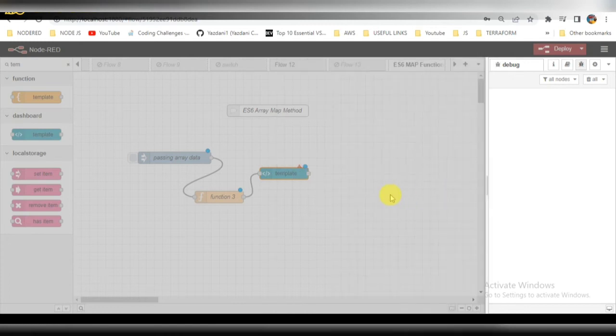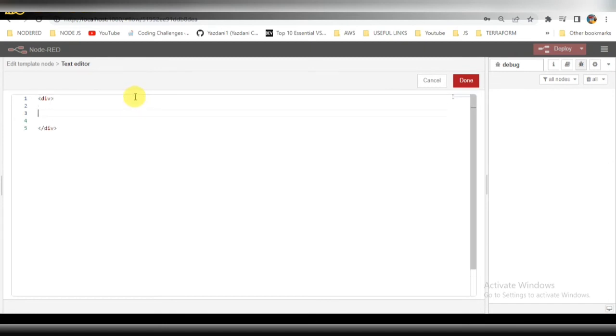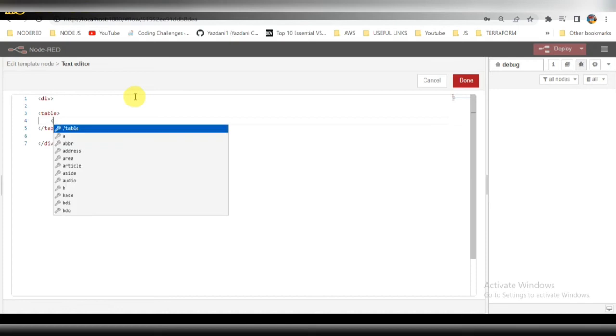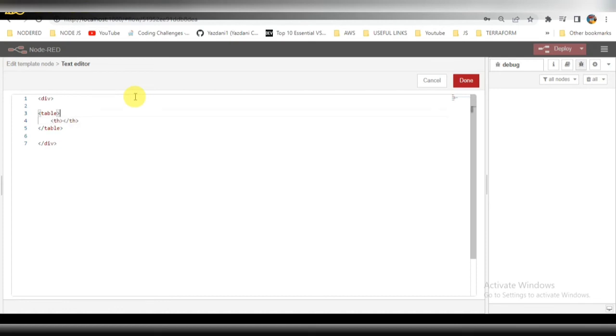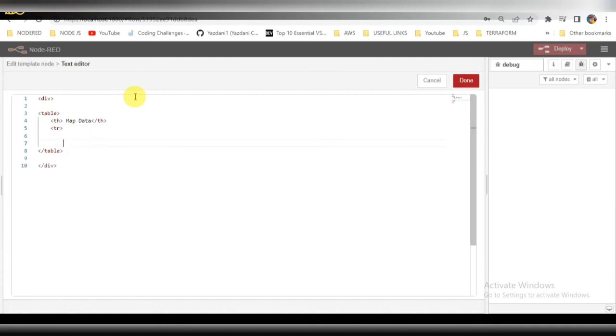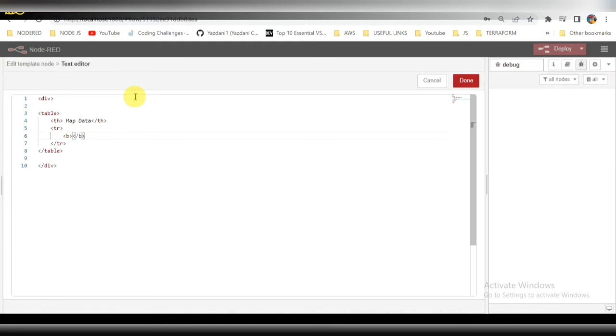I will remove this and create one table. Basically I am trying to render the data in the table here. I will be adding table header, map data, table row. We will add this data in the board, that is the reason I have taken b tag here.